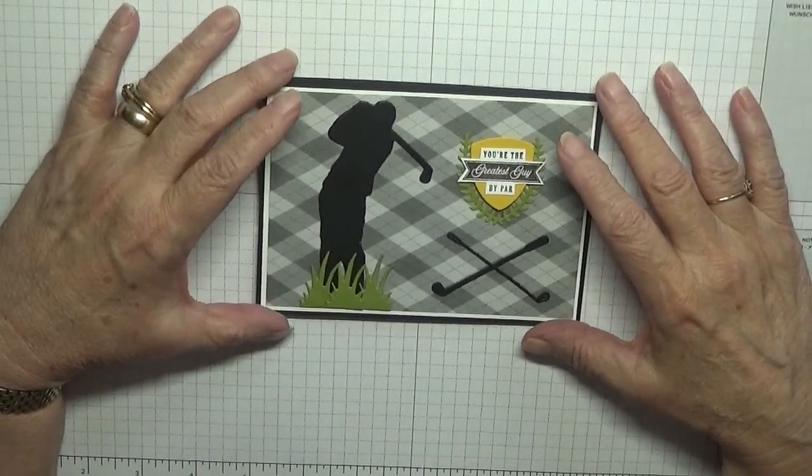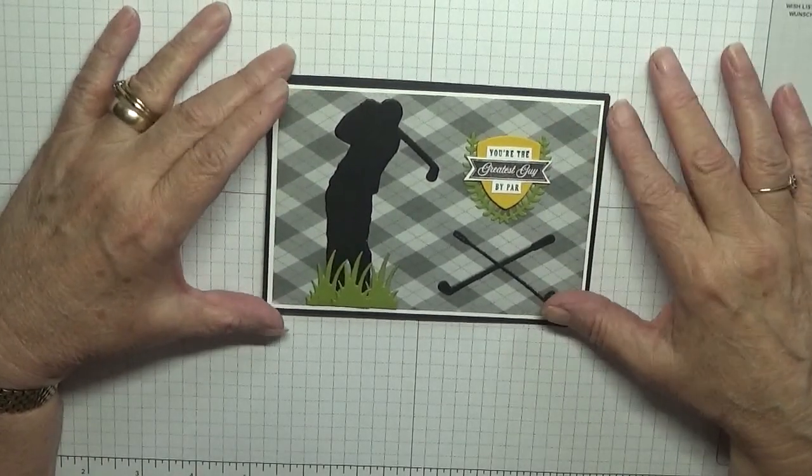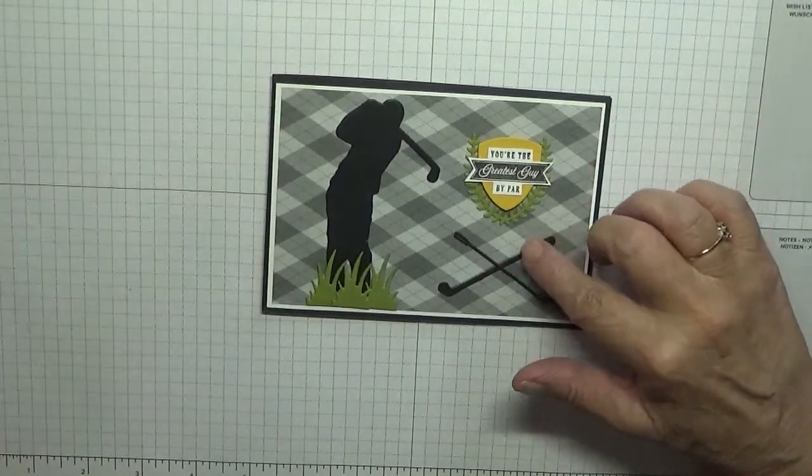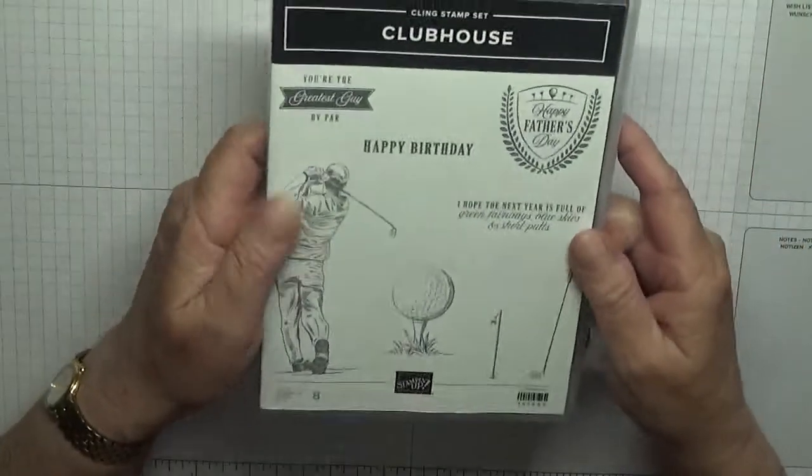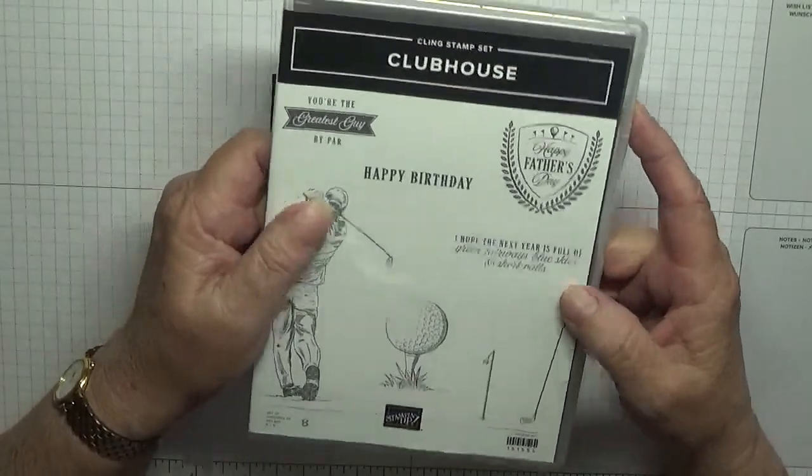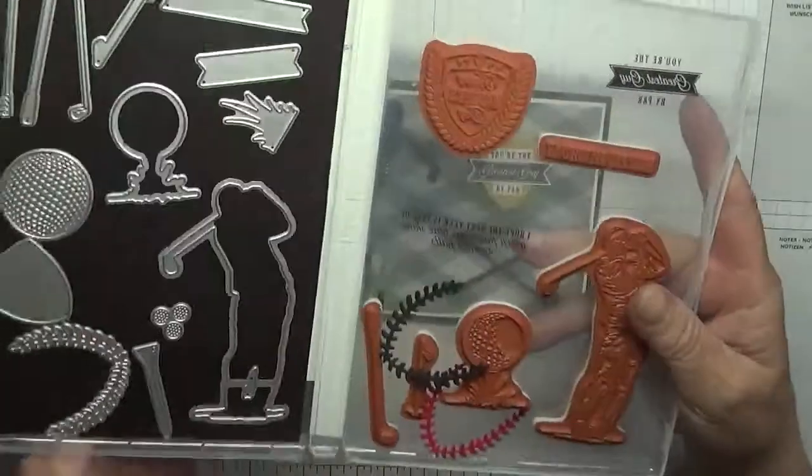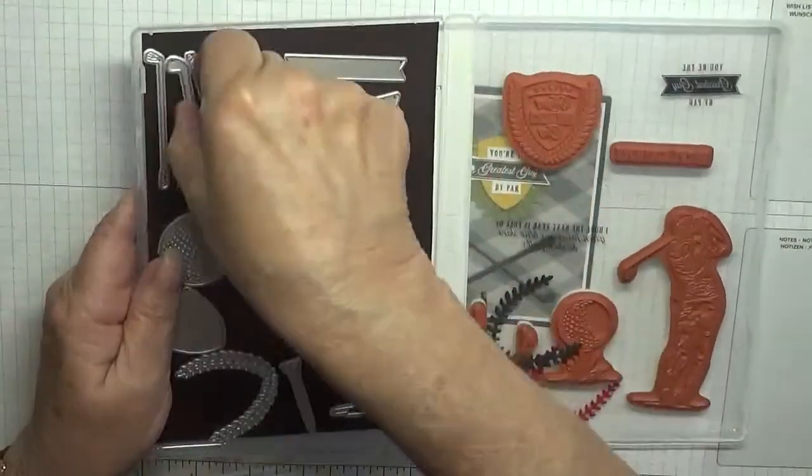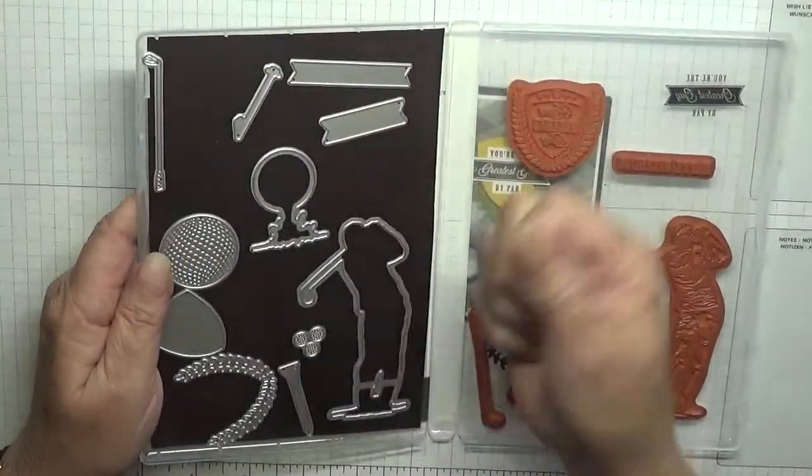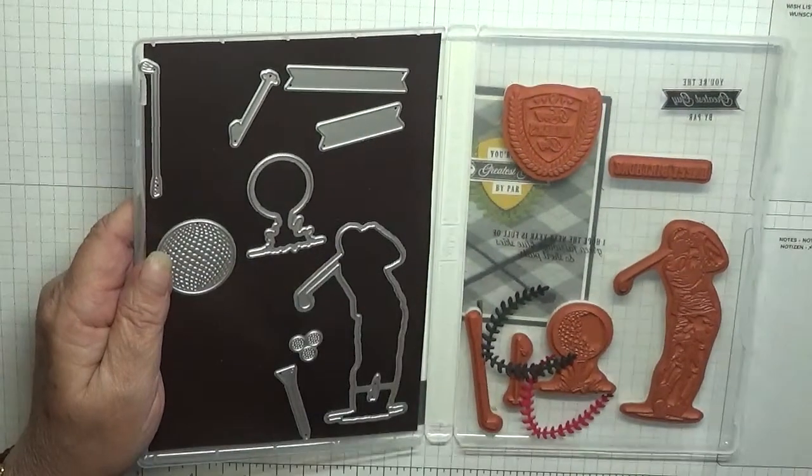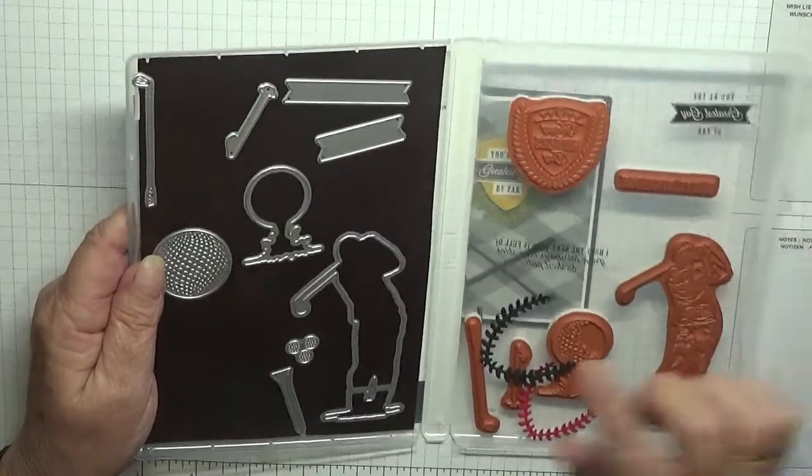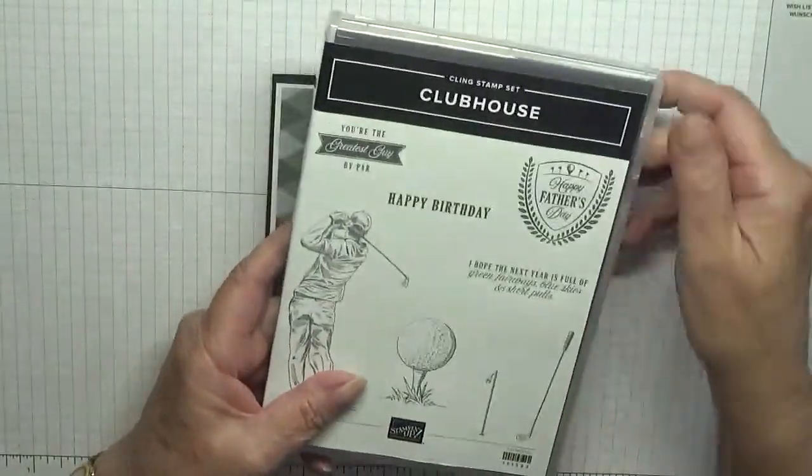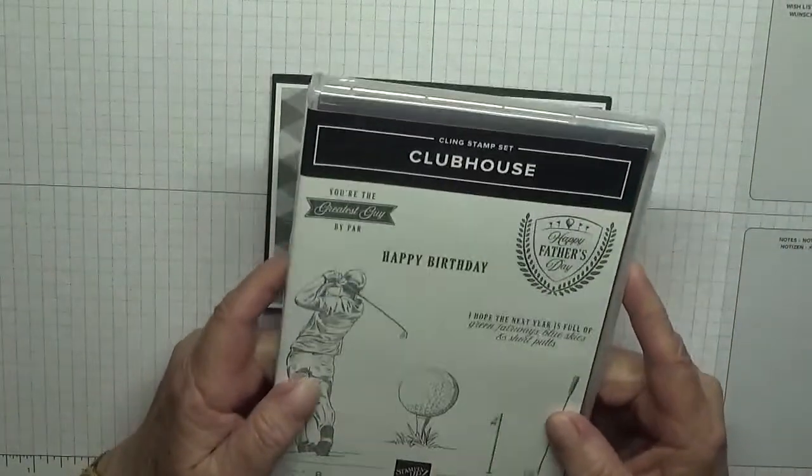Hello everybody, Georgie Burns here. Today I'd like to show you how I made this card using the stamp set and dies, mainly from Clubhouse. I do have a couple I need to cut out which I'll cut out on my small machine. I've already cut the golfer out.